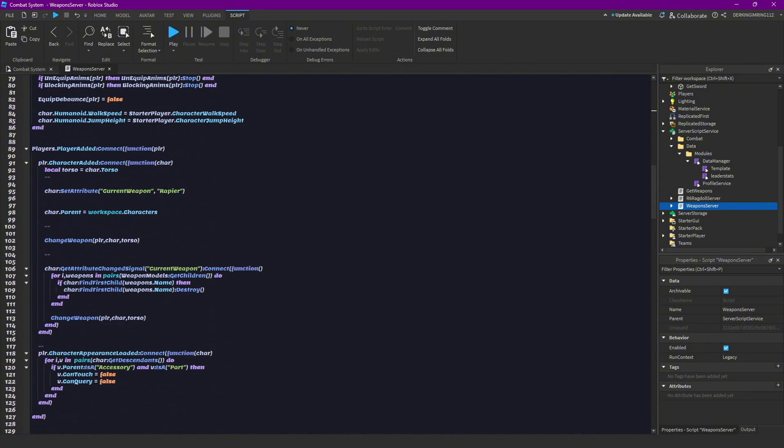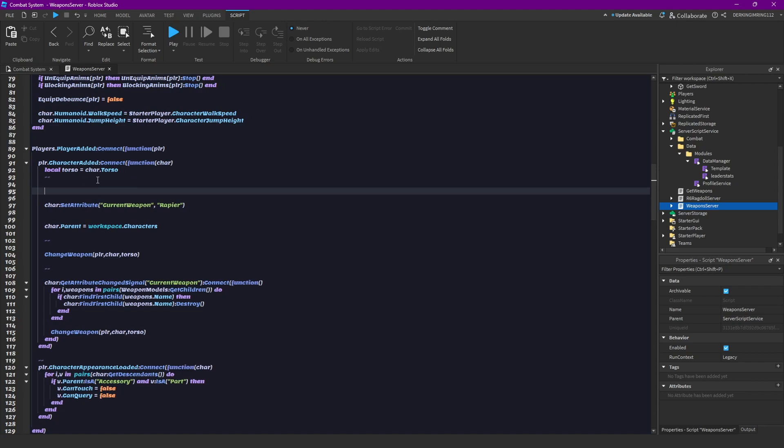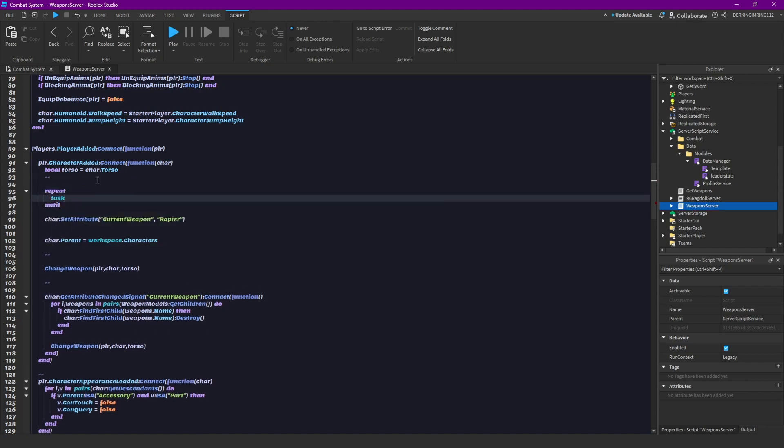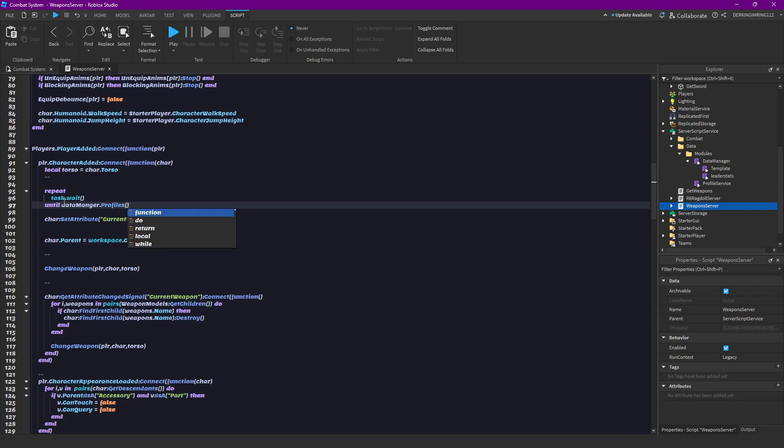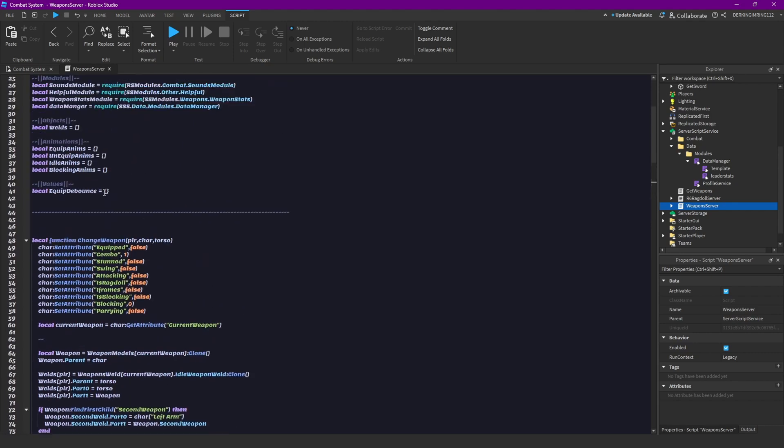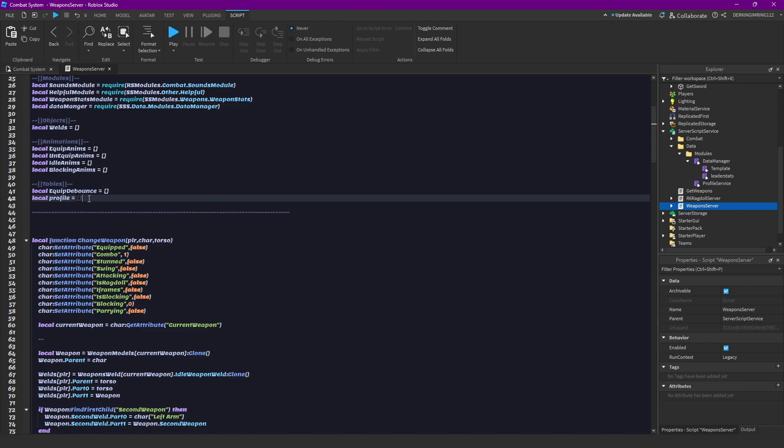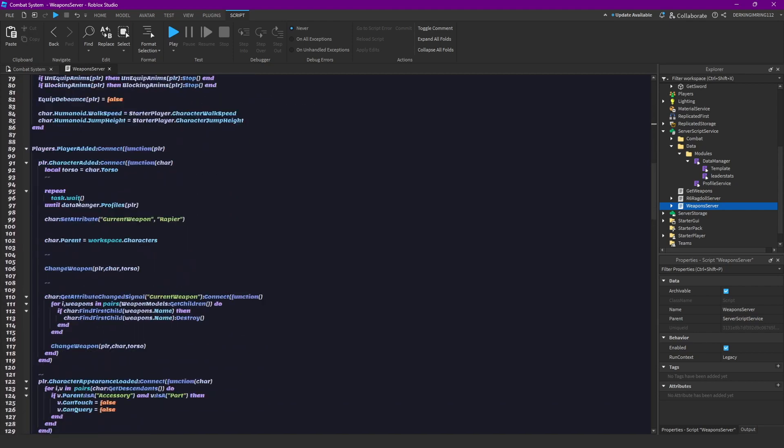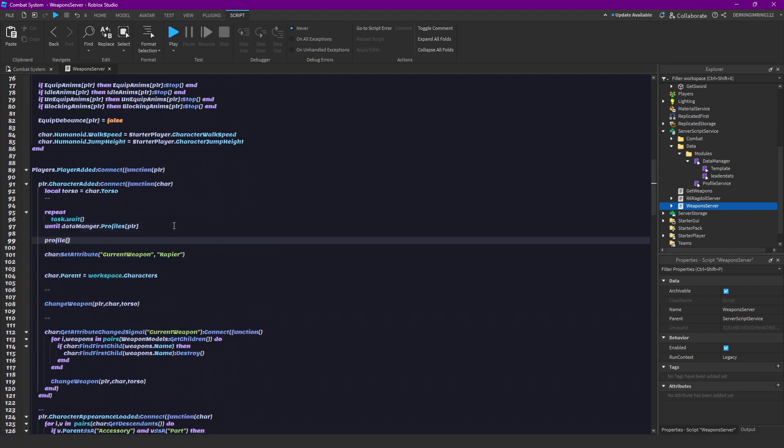And then let's scroll down to here, where we connect the function when our player joins. And to make sure that nothing errors, we can wait until our data is actually loaded. So let's do repeat task.wait until data manager profiles, so until it finds our profile, basically. And yeah, and we can also have a new table here, local profile equals to a new table, so those square brackets. Then let's go down here and profile player equals to data manager dot profile square brackets player. Okay, so now we got the profile of our player.